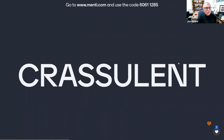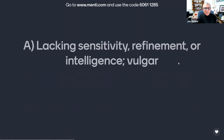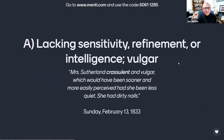And on to word two, which is crassulent, C-R-A-S-S-U-L-E-N-T. Which of the following is its meaning? Is it A, lacking sensitivity, refinement, or intelligence — vulgar — as used by Anne in this journal entry of Sunday, February 13, 1833? 'Mrs. Sutherland, crassulent and vulgar, which would have been sooner and more easily perceived had she been less quiet. She had dirty nails.'